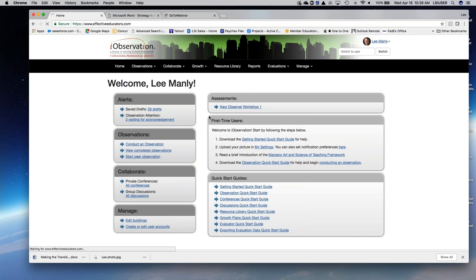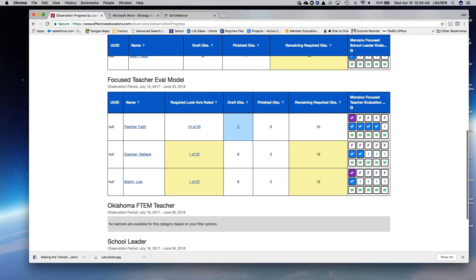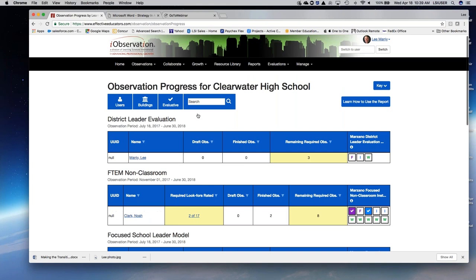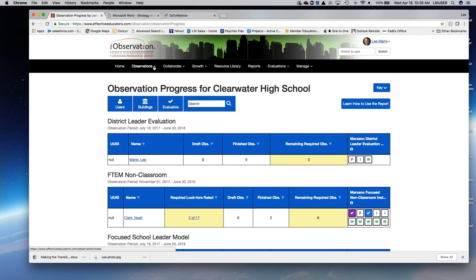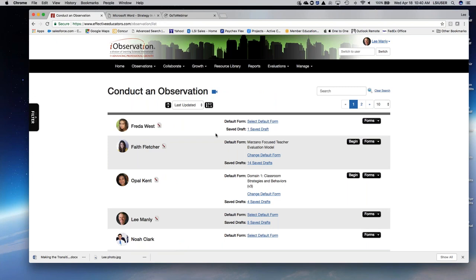As an observer, I can go into the system and see a fairly new addition — observer progress. You can see the focus teacher evaluation model with my teachers' required look-fors: how many have I done, what's in draft, how many have I finished, and the number remaining. This is shown explicitly with F for formal, I for informal, and W for walkthrough — these are checked automatically as I make progress. The system also supports other models being updated beyond the teacher focus model covered in this webinar.